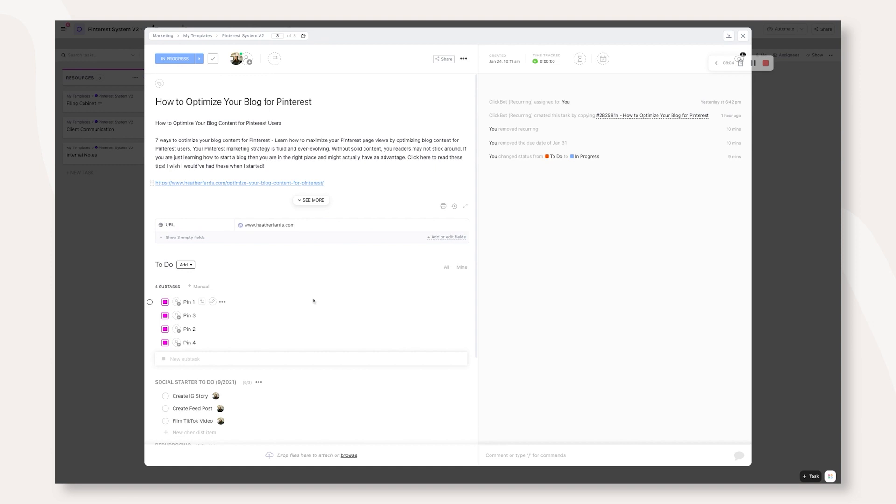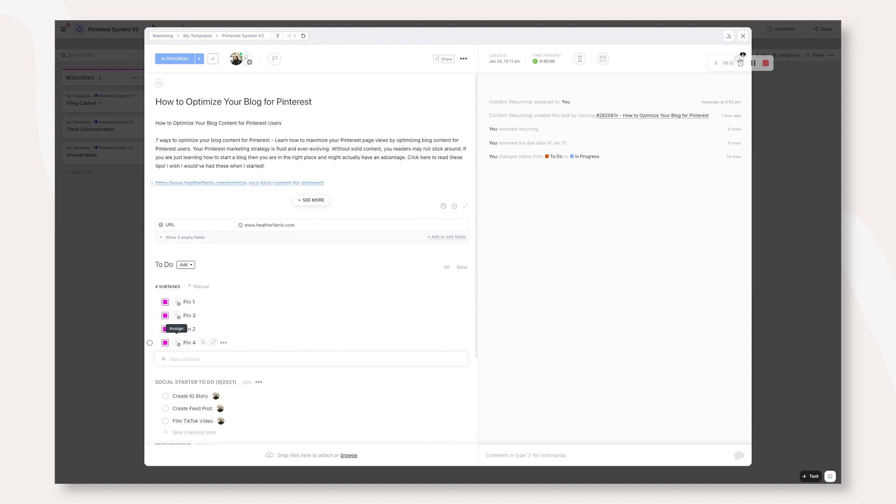Now the great part about using a scheduling tool like Planoly or Tailwind is you can actually pre-schedule that content out. You can do this with Canva as well and I do believe so with Later where you can schedule it in kind of like a campaign or a smart loop where it will actually turn on and turn itself off. I'm going to leave the scheduling kind of strategy up to you whatever tool you decide to use. But this whole process right here is just to make sure that you're pinning consistently clear up to the holiday in advance and you're not going beyond the holiday.